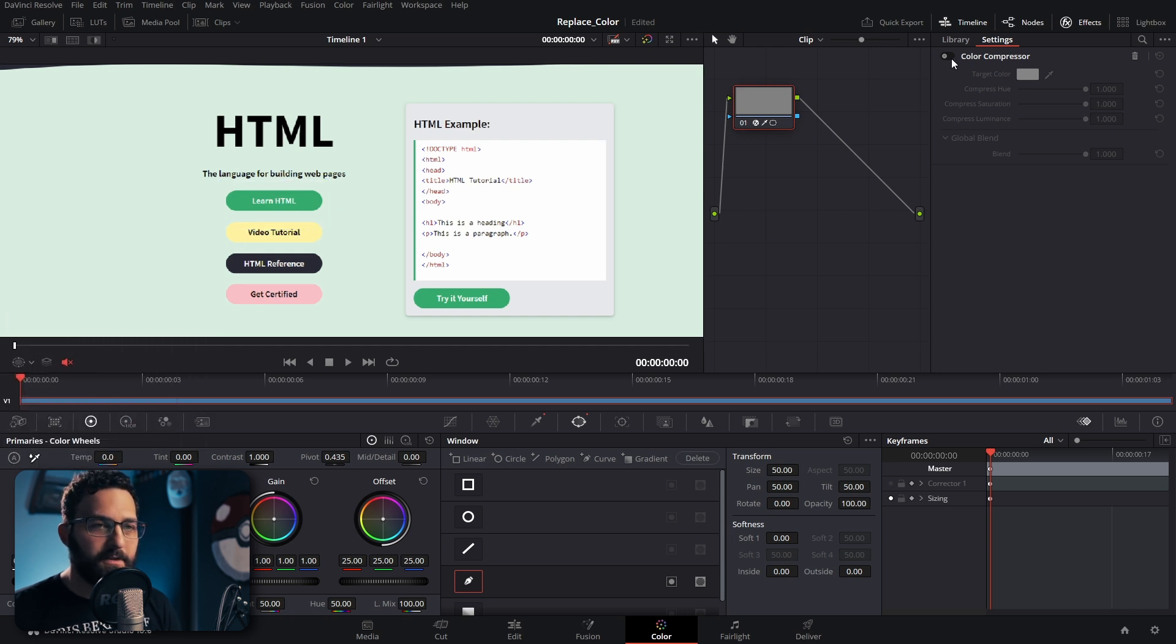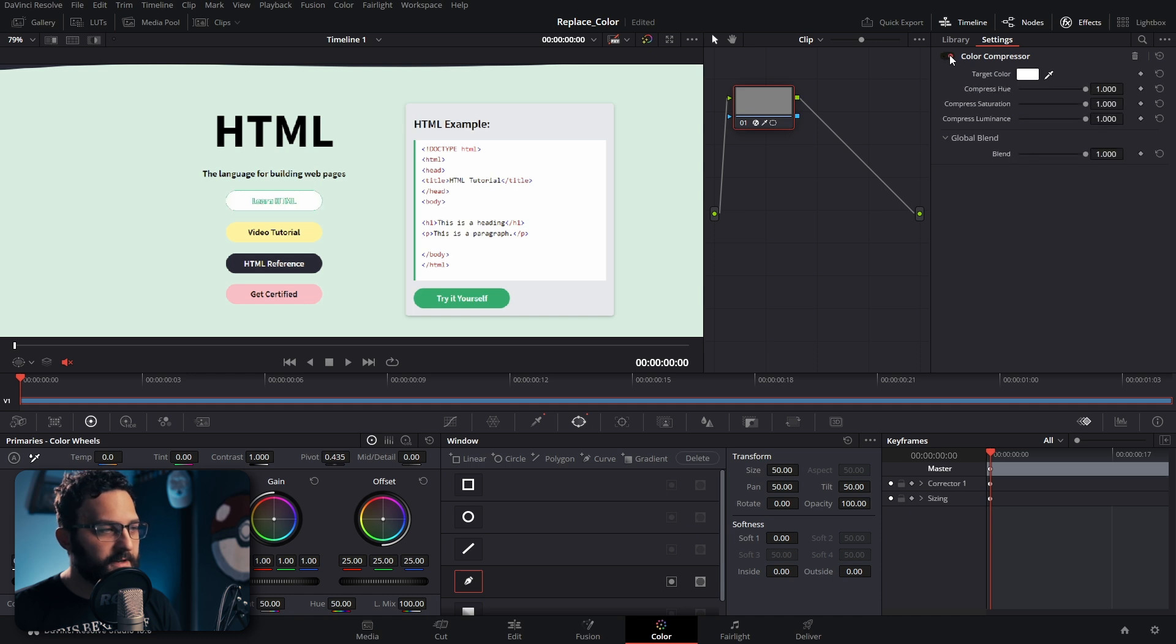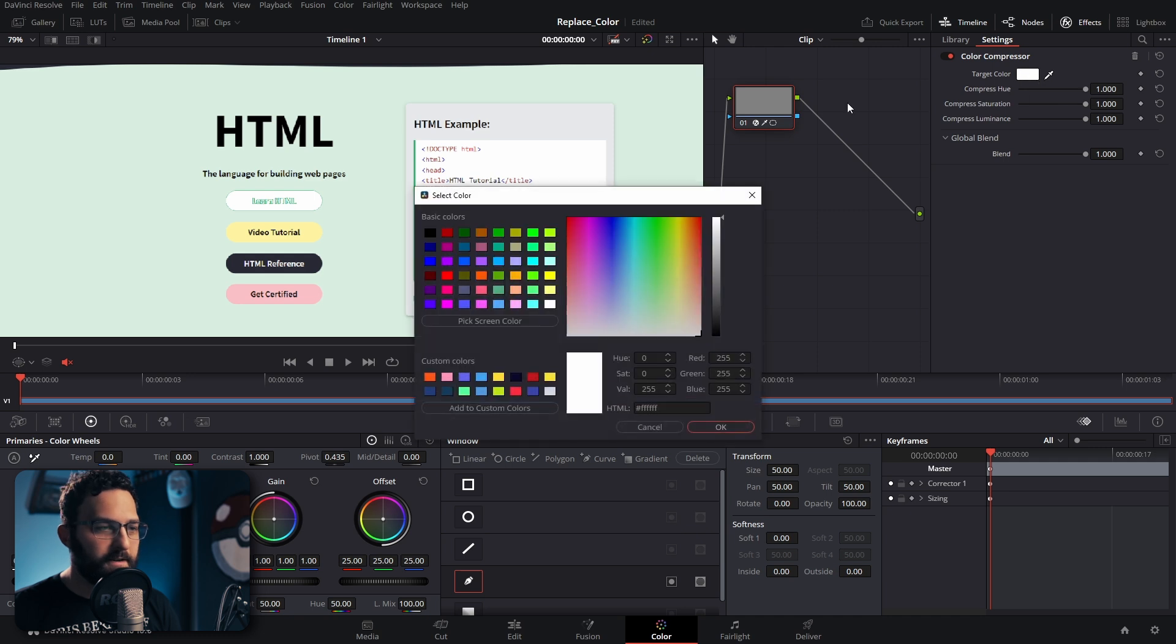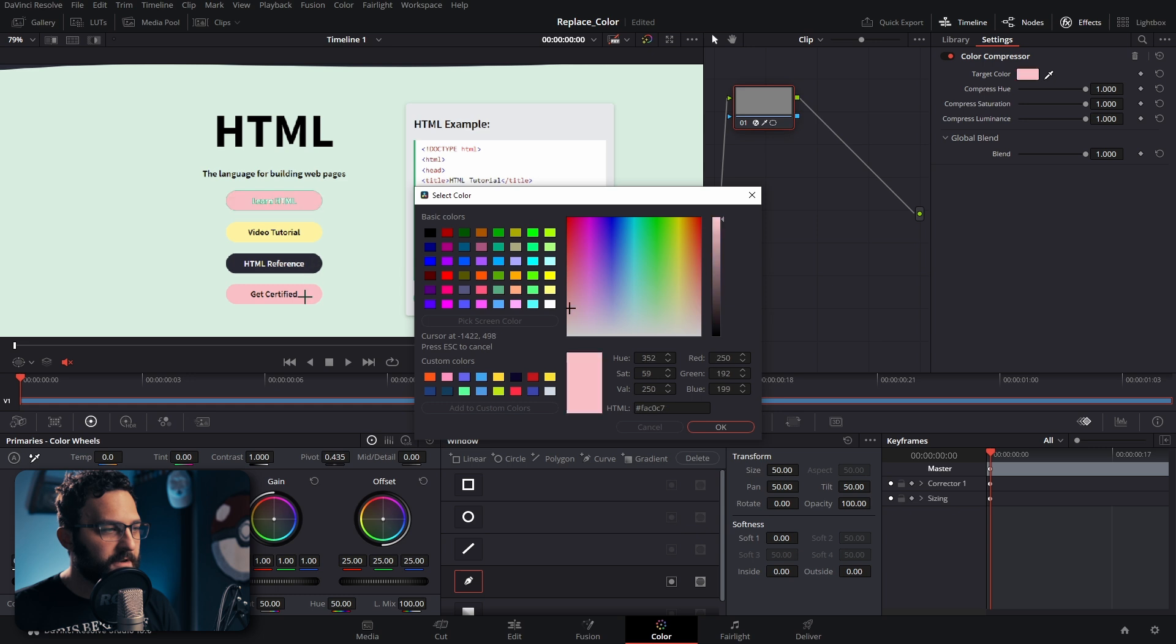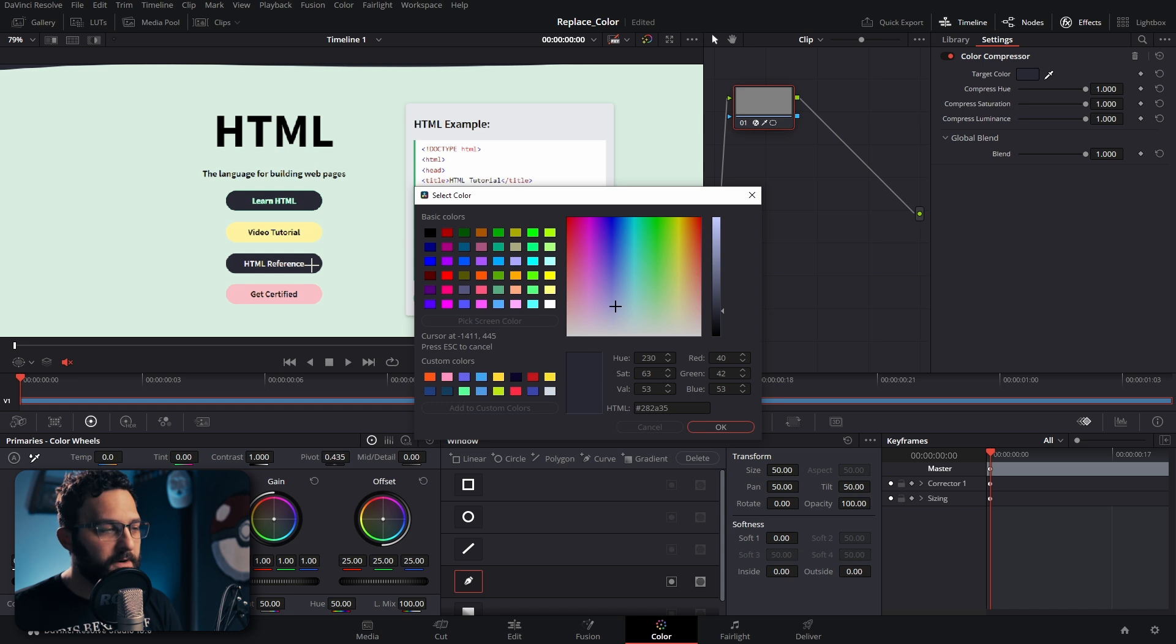As soon as I turn the color compressor on, you'll see exactly what we're doing here. Now I'm going to select my target color. When I click on pick screen color, now I can choose a specific color value that I want to change this button to. You'll notice some fringing on the color. We're going to address that in a second. We're going to select this color right here.